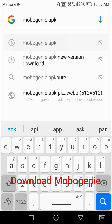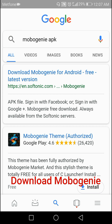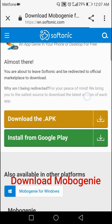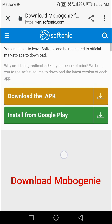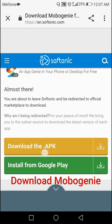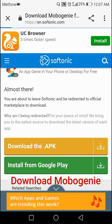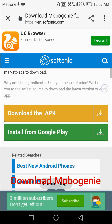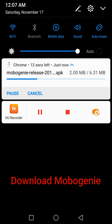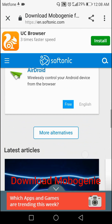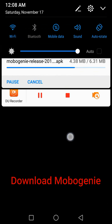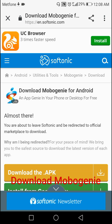Click the first result and click download APK to download it. It's a hundred percent working.